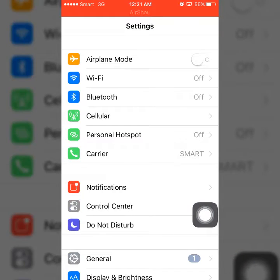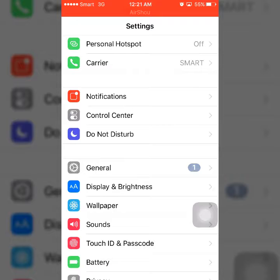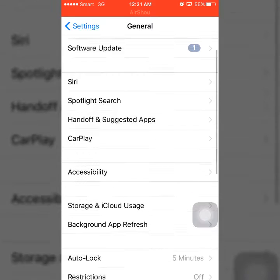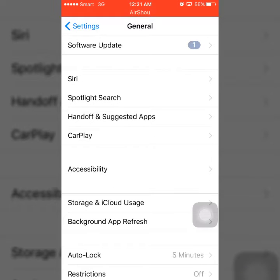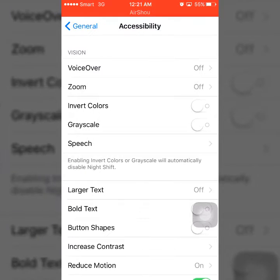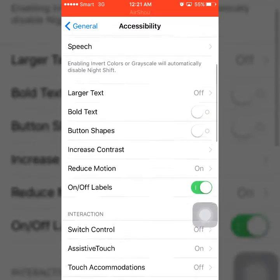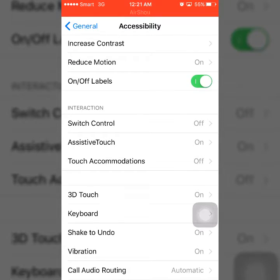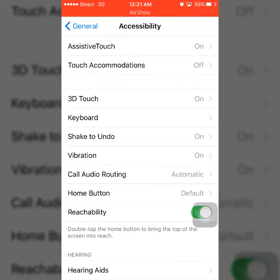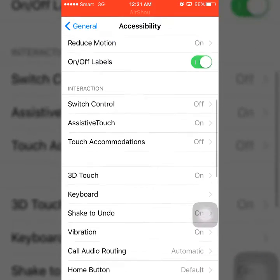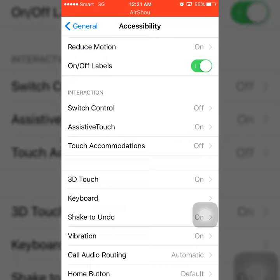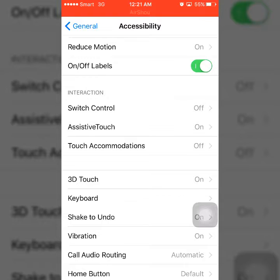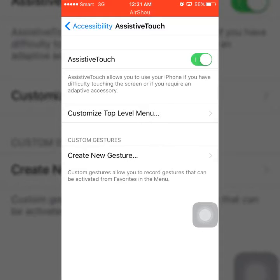Then you find General and click on General, and after that go to Accessibility. Click on Accessibility here, and scroll down and find AssistiveTouch. Here's AssistiveTouch.